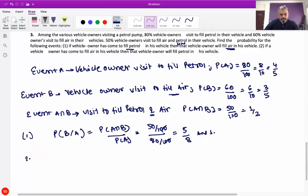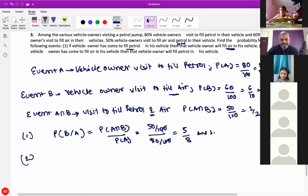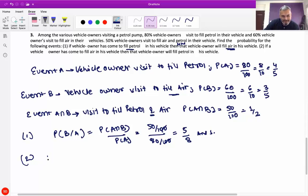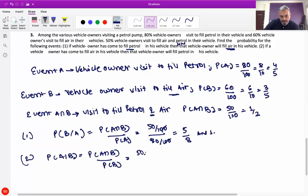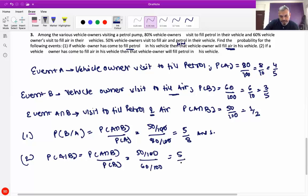Second is probability of A given B, which is equal to probability of A intersection B upon probability of B, which is (50/100) upon (60/100), which is equal to 5 by 6.